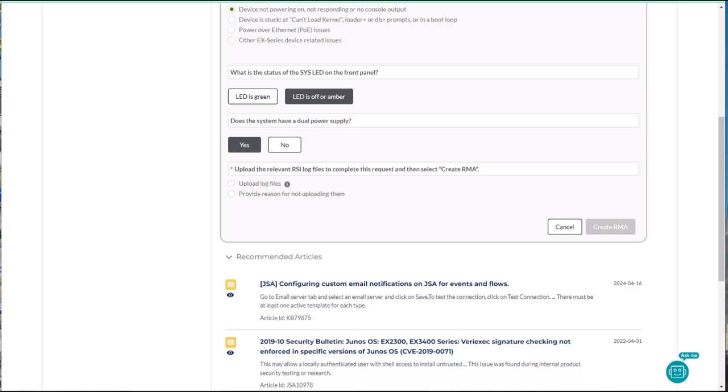After answering the questions, you will have the opportunity to upload log files. If you cannot or do not want to, make the appropriate selection and provide a reason.